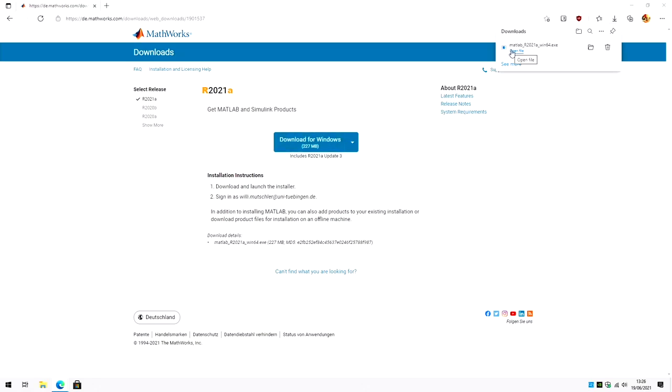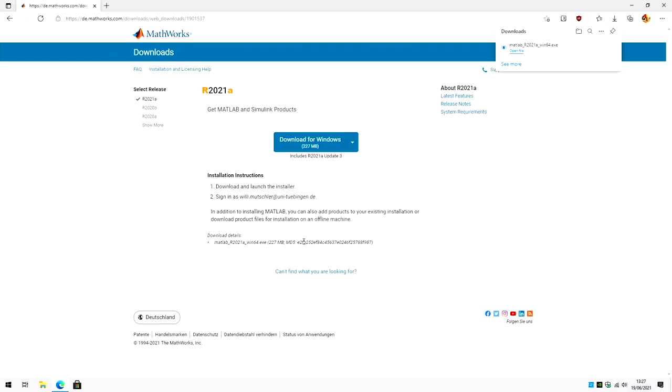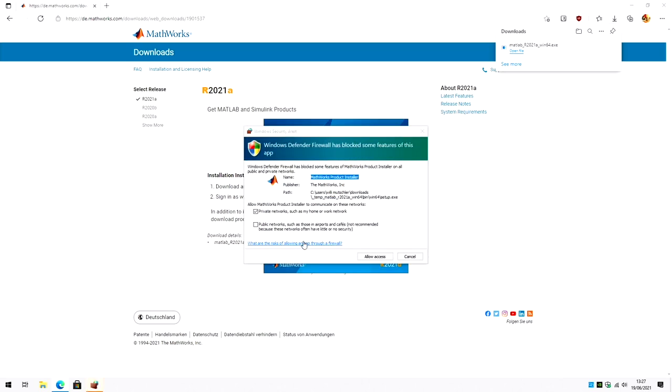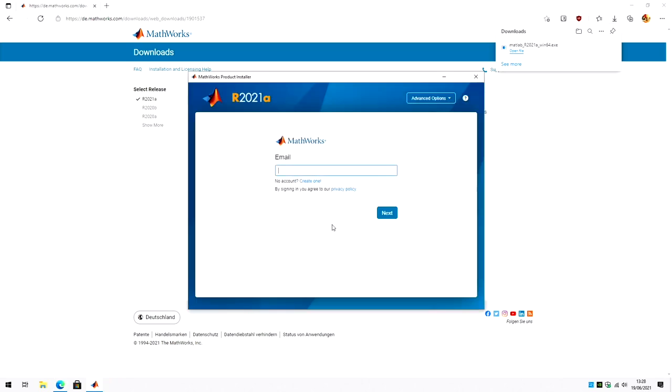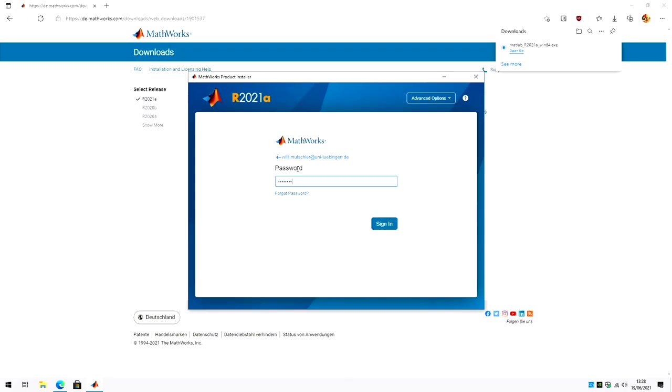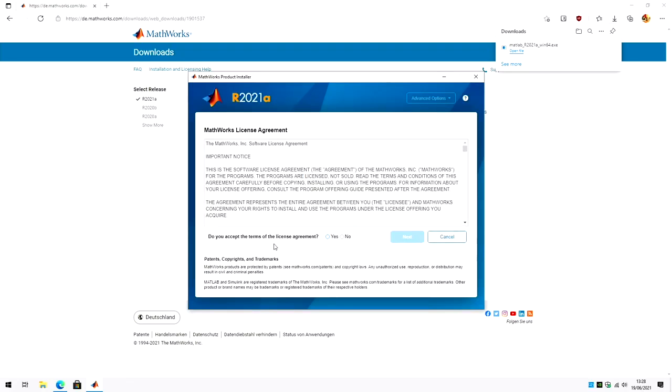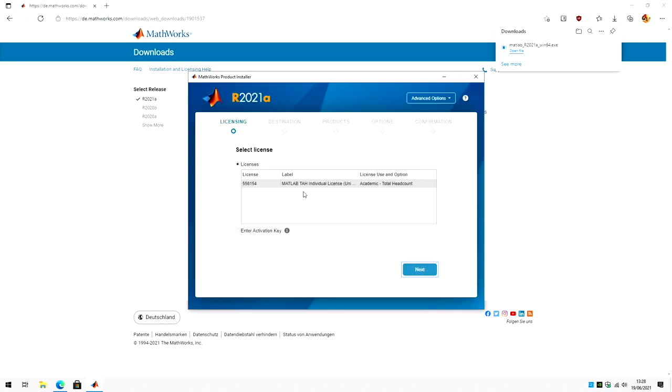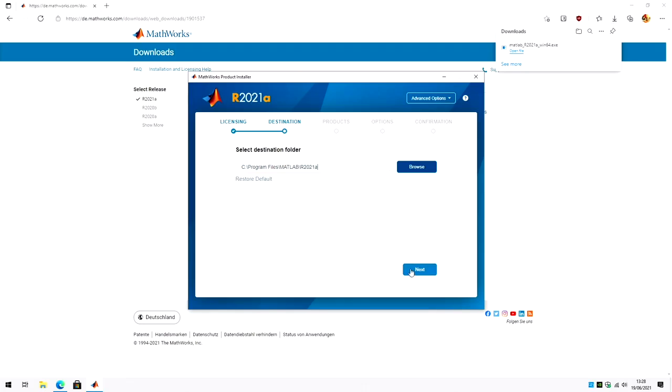Okay, then open it. I allow access. Then you have to log in with your credentials. Accept the license agreement. Check the license you want to use. I usually keep the default destination folder.